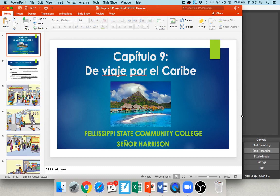Hola amigos and welcome back for another exciting week of Spanish. It is hard to believe that we are already on chapter nine — this has just flown by. It really has been a pleasure getting to work with all of you this semester and getting to know you, even though it's been virtually. So thank you for giving me the opportunity to be your instructor this semester and I hope you've learned some Spanish and will take some valuable things on with you to Spanish 2010 and 2020 in the upcoming year.